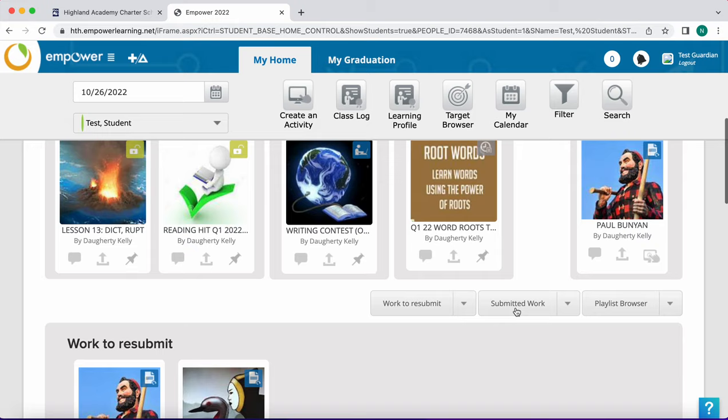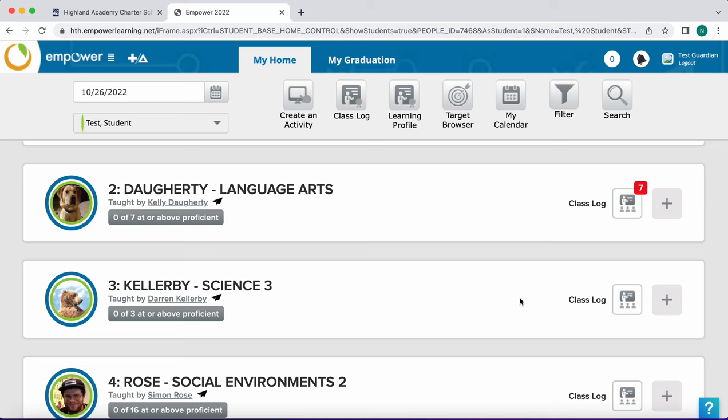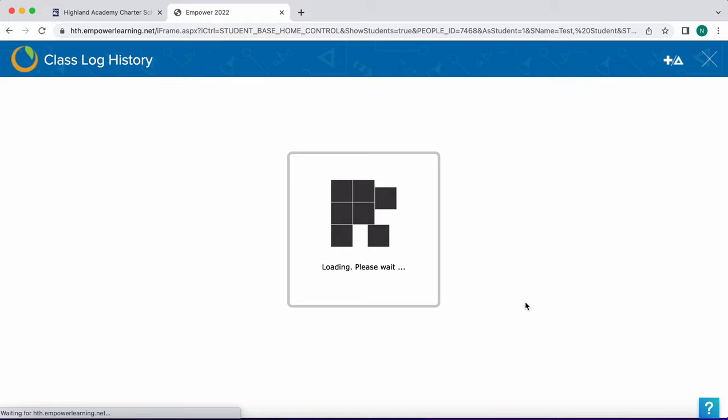Another place that you can see all of the assignments and activities assigned for a class is through the class log. When you click view all, all assignments and activities for the class will appear.